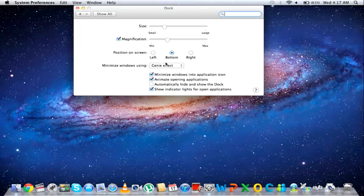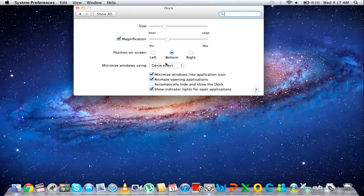You can also change the Minimizing effect. Click on the drop-down menu, and you will be shown two different options. One is the Genie effect, and the other is the Scale effect.